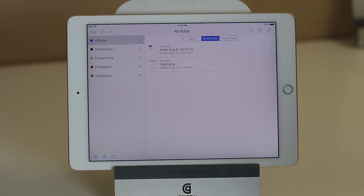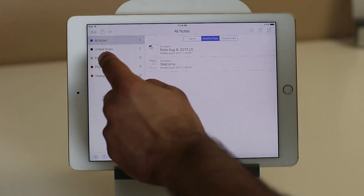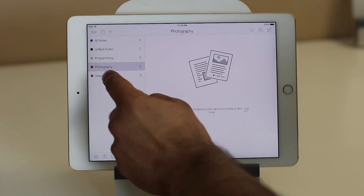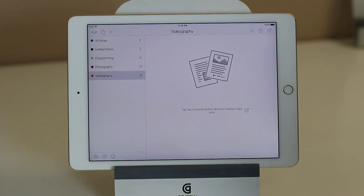Going back to the application, I just want to show you what I did here. As you can see, I have three subjects and each subject is color-coded. I've got programming, photography, and videography. If you were in school, you could have mathematics, physics, biology, or whatever.